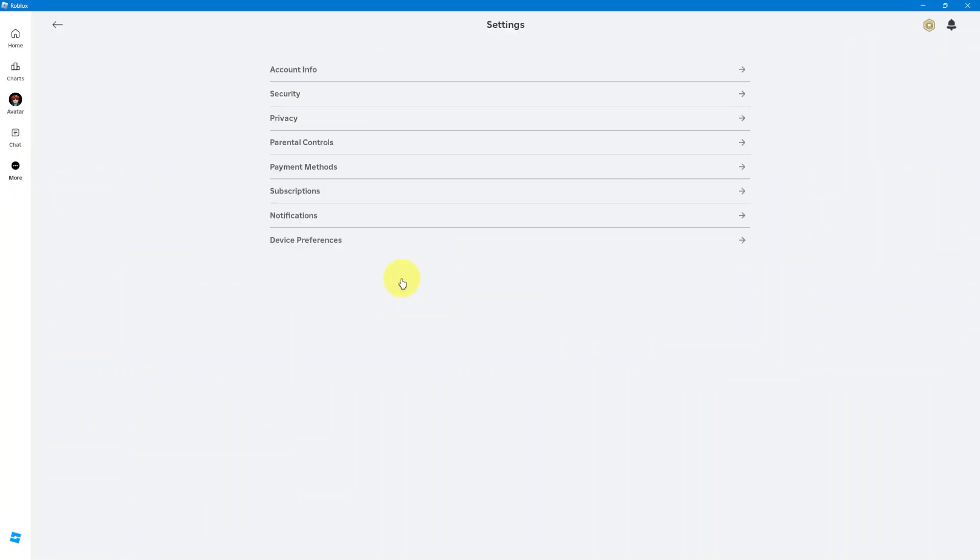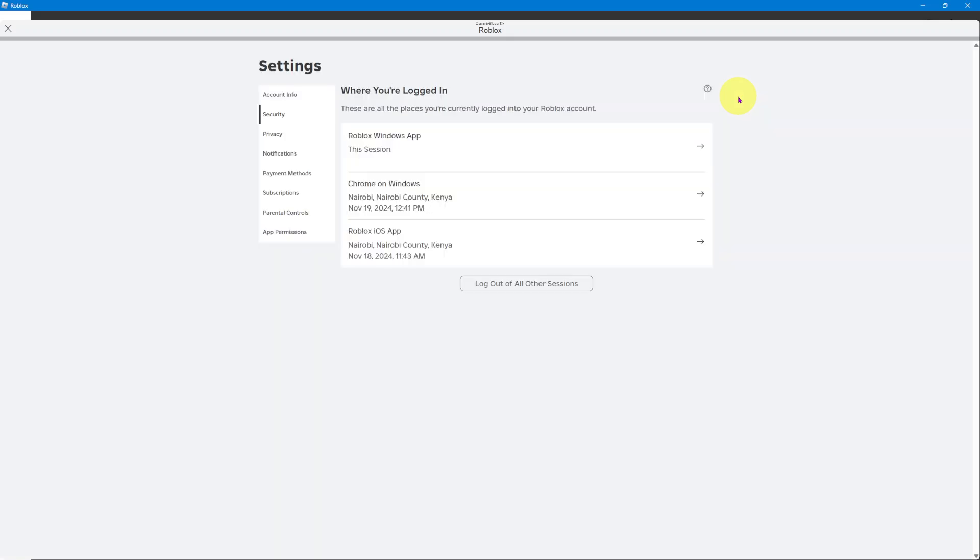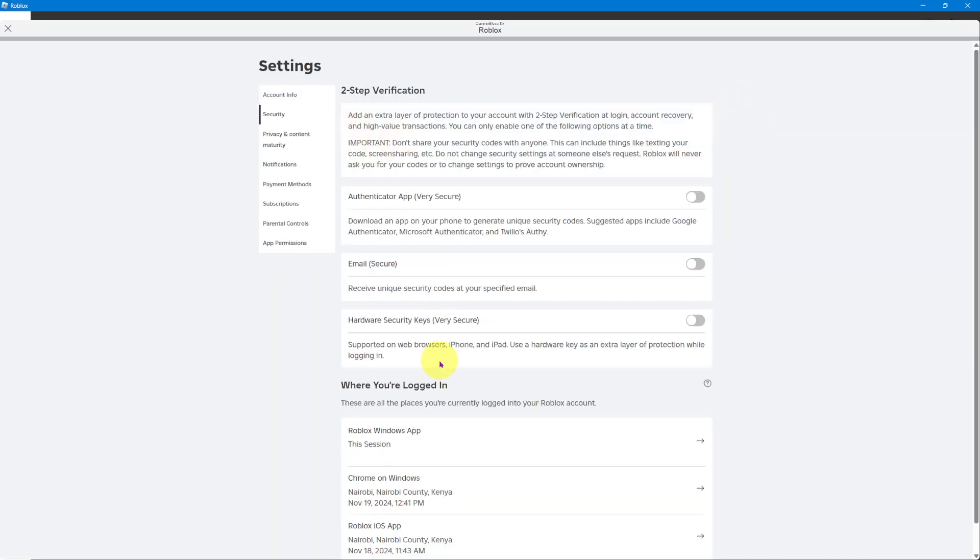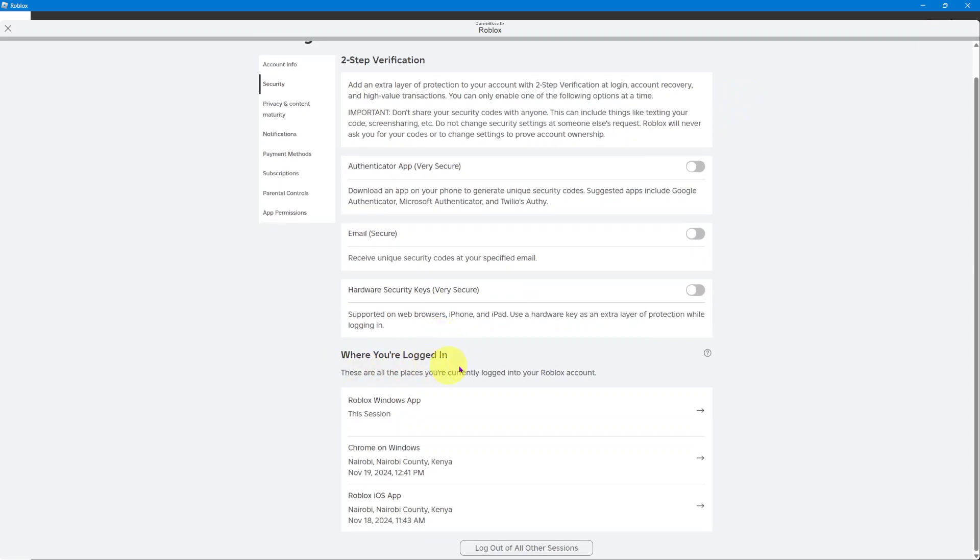In your settings menu, you want to select the option security. From here, you should see this section labeled where you're logged in. This will show you the places that you've logged in in the last few hours.